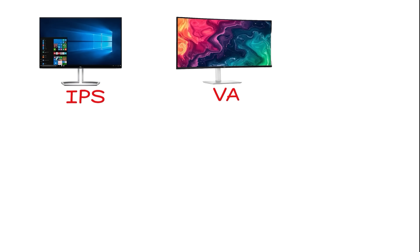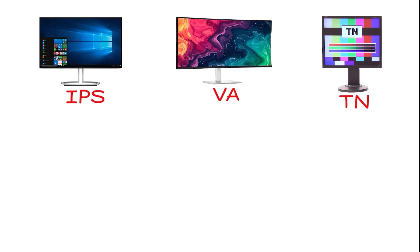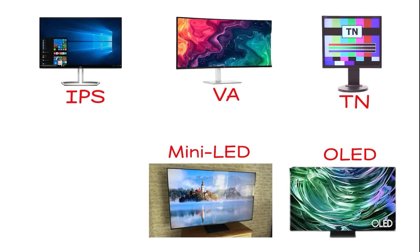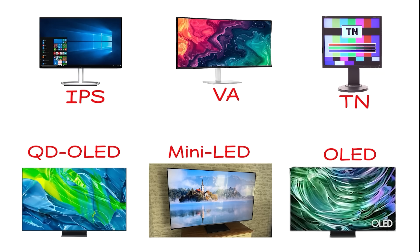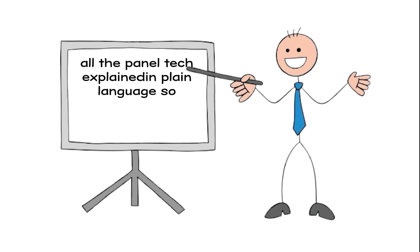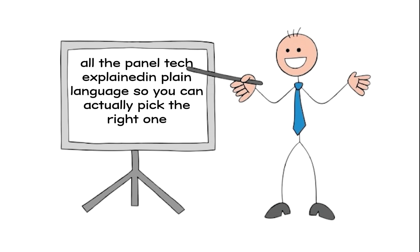That's exactly what we're covering next. IPS, VA, TN, OLED, MiniLED, QD OLED. All the panel tech explained in plain language so you can actually pick the right one. Let's go.